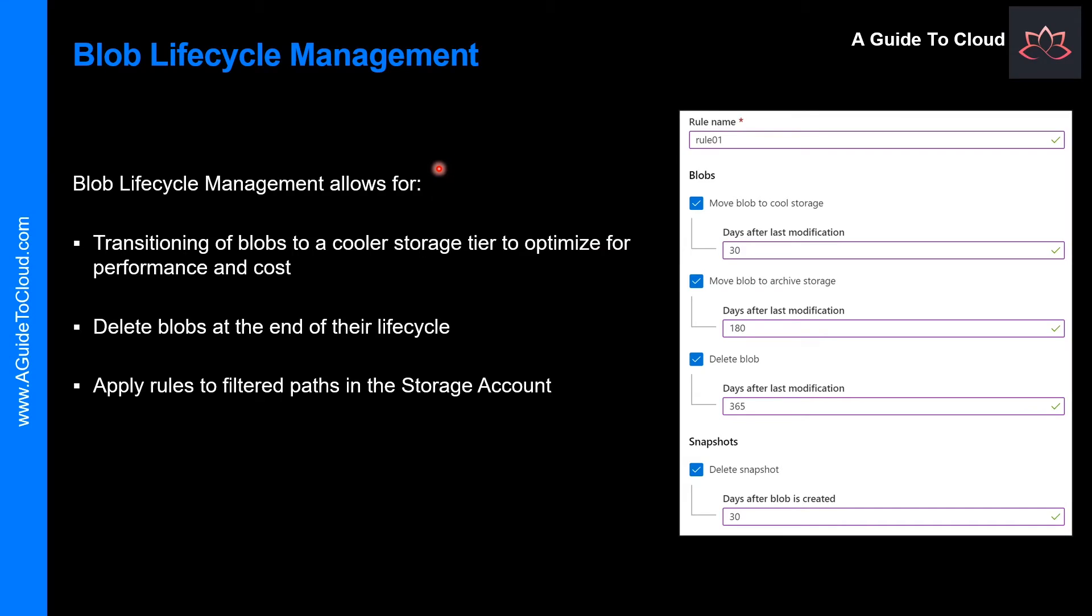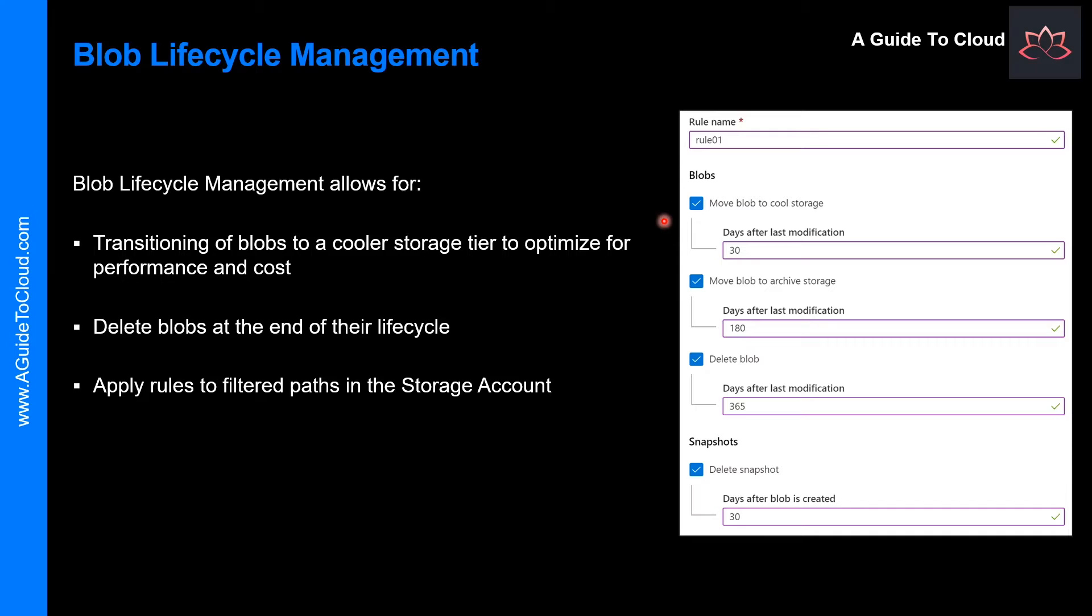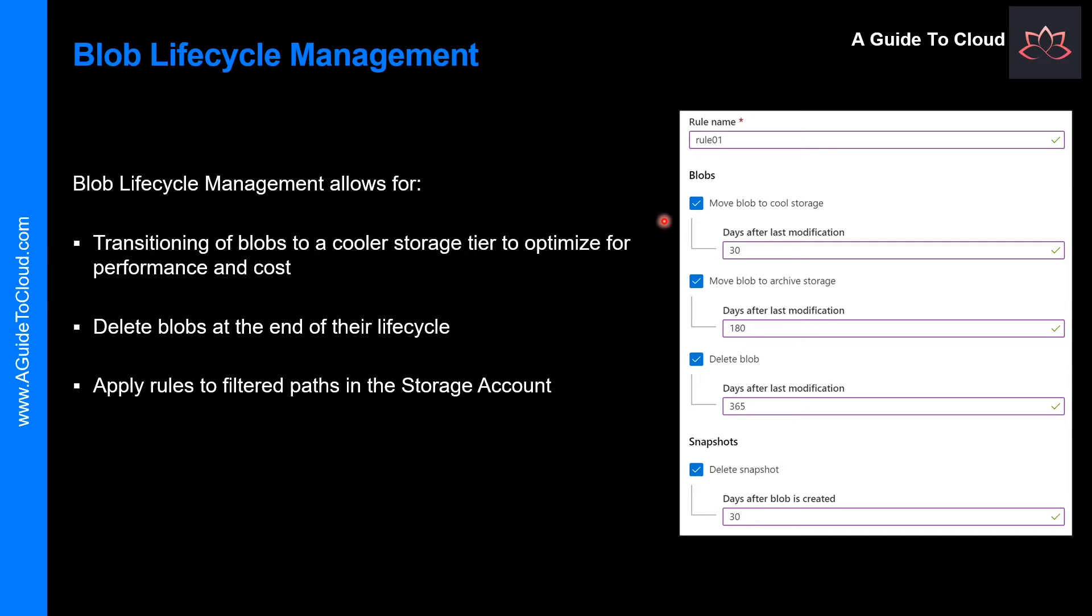Let's understand the Blob Lifecycle Management. Data sets have unique life cycles. Early in the life cycle, people access some data often, but the need for access drops drastically as the data ages. Some data stays idle in the cloud and is rarely accessed once stored. Some data expires days or months after creation, while other data sets are actively read and modified throughout their lifetimes.